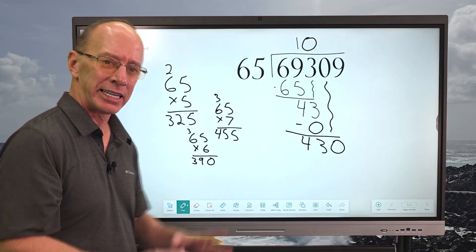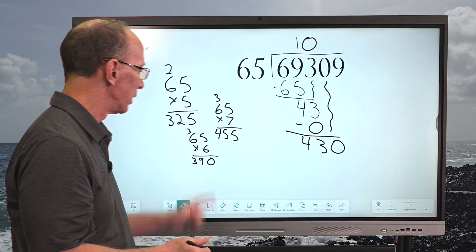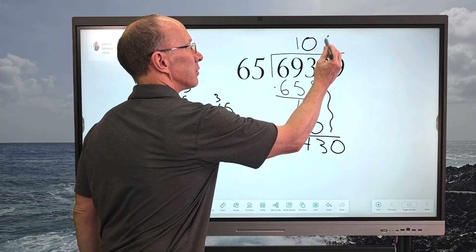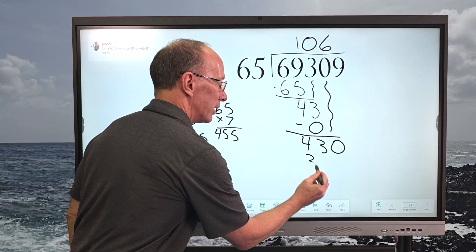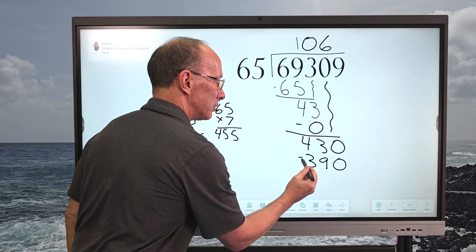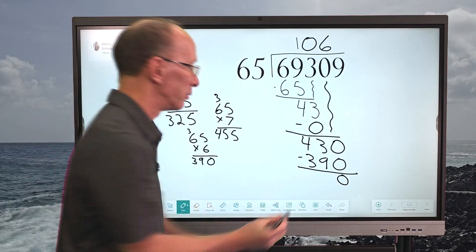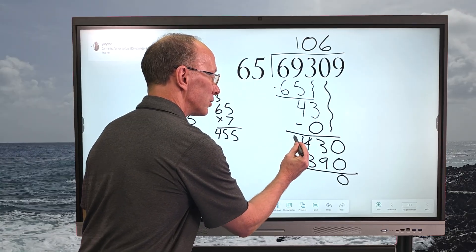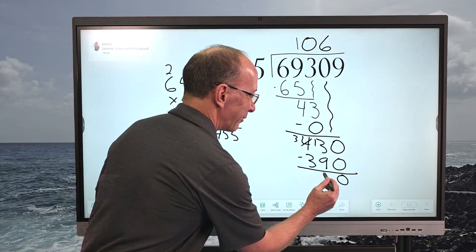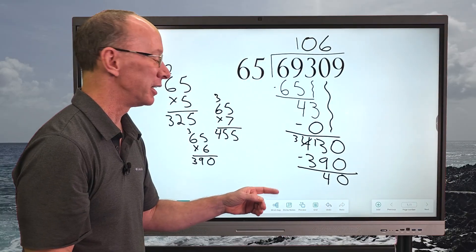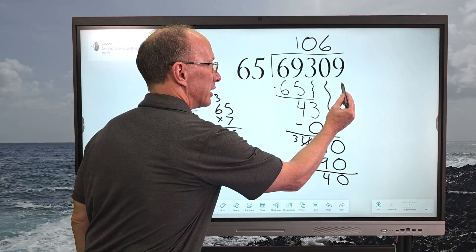6 times 65 equals 390. Don't throw away those figures because you might need them later. I'll put the 6 right here, and 6 times 65 we already know is 390. Now subtract: 0 minus 0 is 0, then I need to borrow from the 4 — it becomes a 3, and that becomes 13. 13 minus 9 equals 4, then 3 minus 3 is 0. But we still have more work to do — bring down the next number.